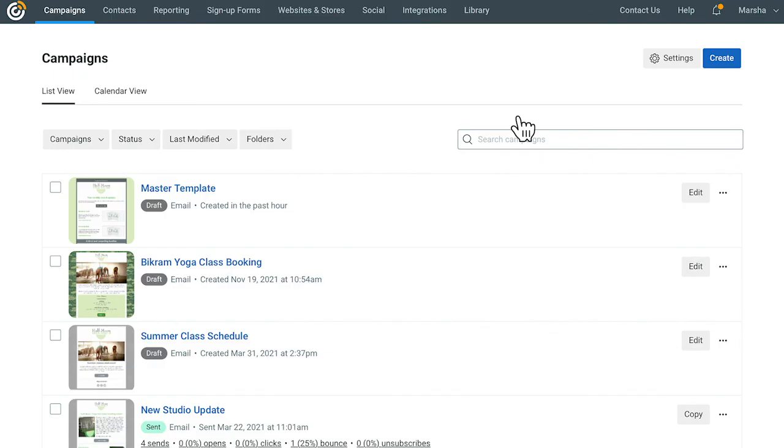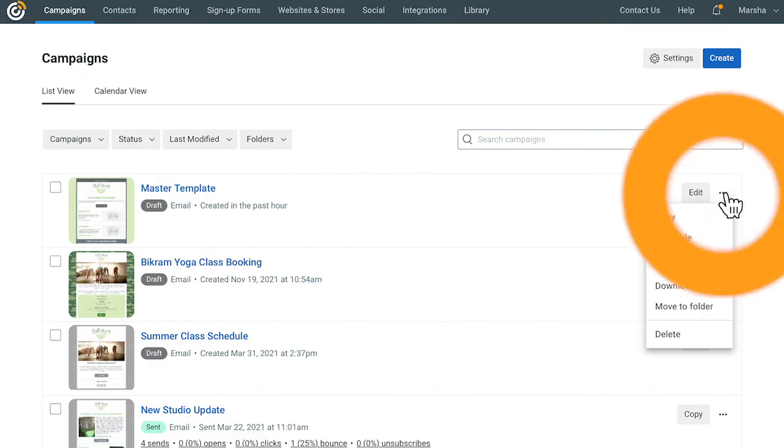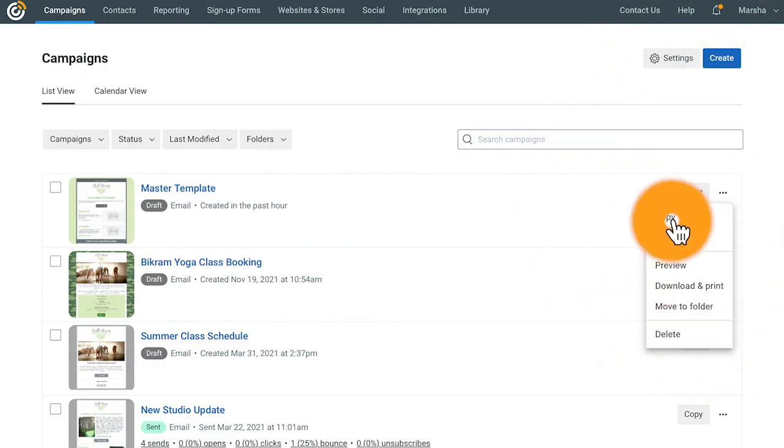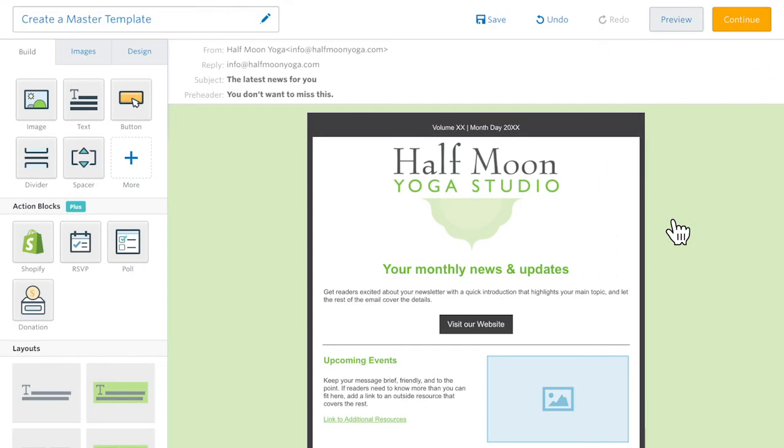Once you find it, go ahead and make a copy. You'll be able to add all of your content to the copy, and your Master Template will always be waiting for you to create more copies from in the future. And that's how you can create a Master Template to make sure that your emails are consistent and save you time.